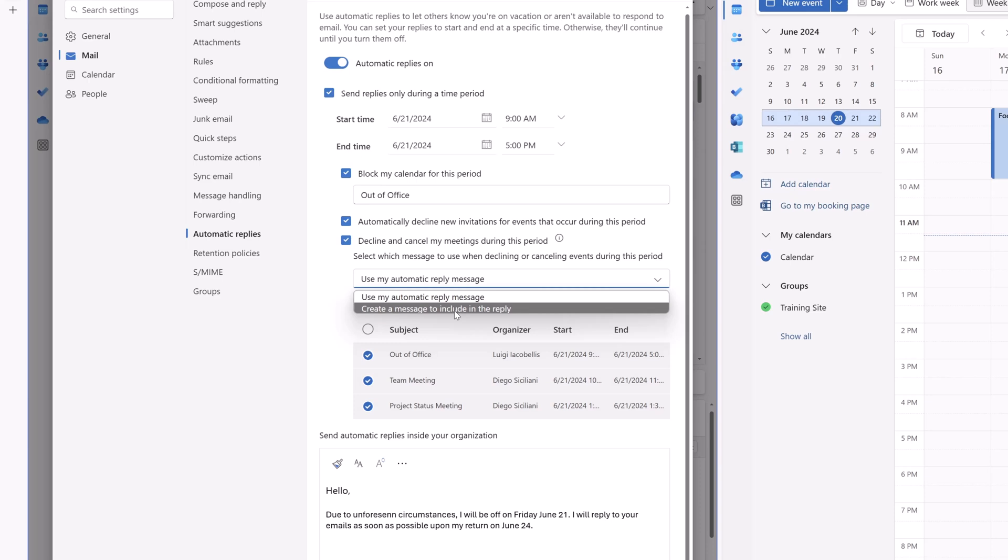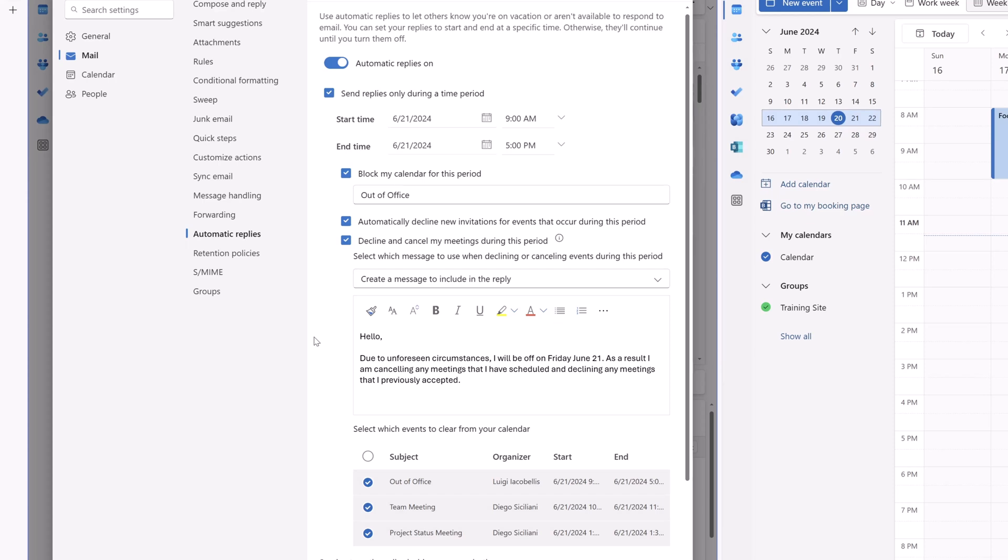I'll go ahead and click this option. It's going to bring up this text box. I have gone ahead and pasted in this custom message that reads, hello, due to unforeseen circumstances, I will be off. As a result, I am canceling any meetings that I have scheduled and declining any meetings that I previously accepted.